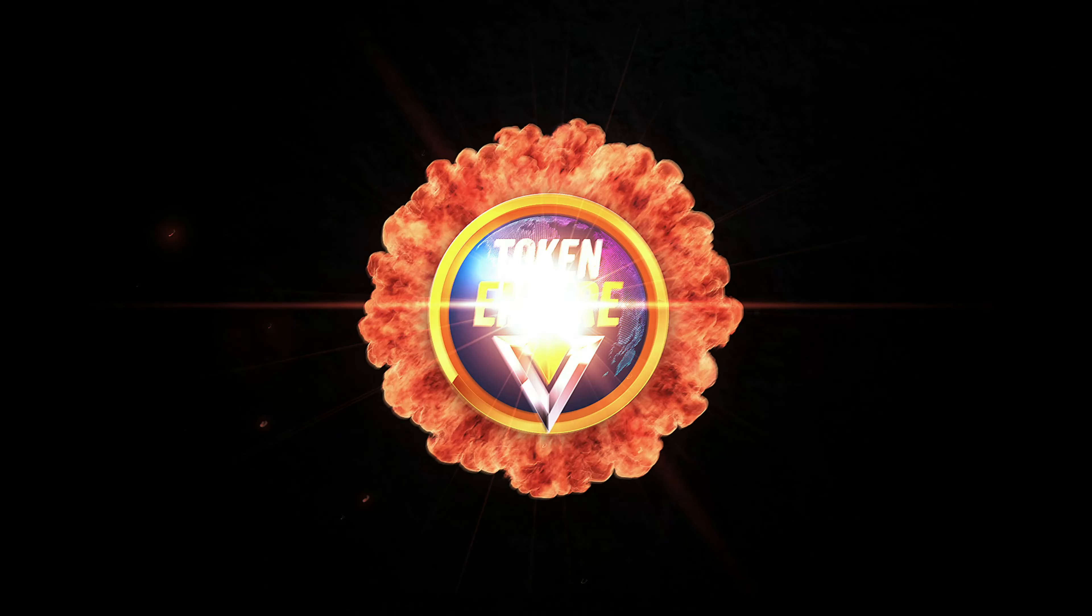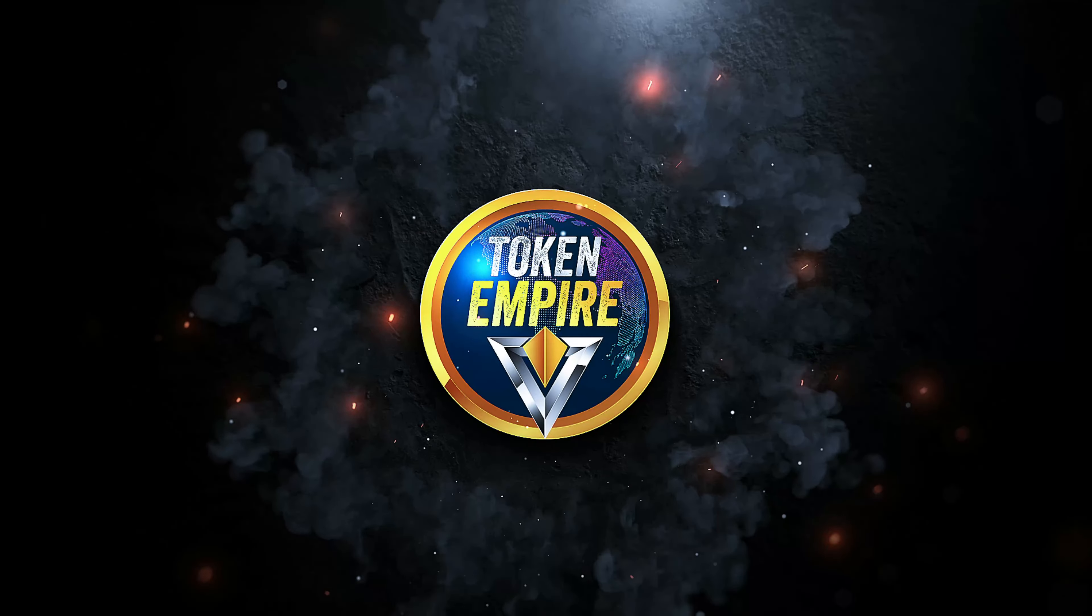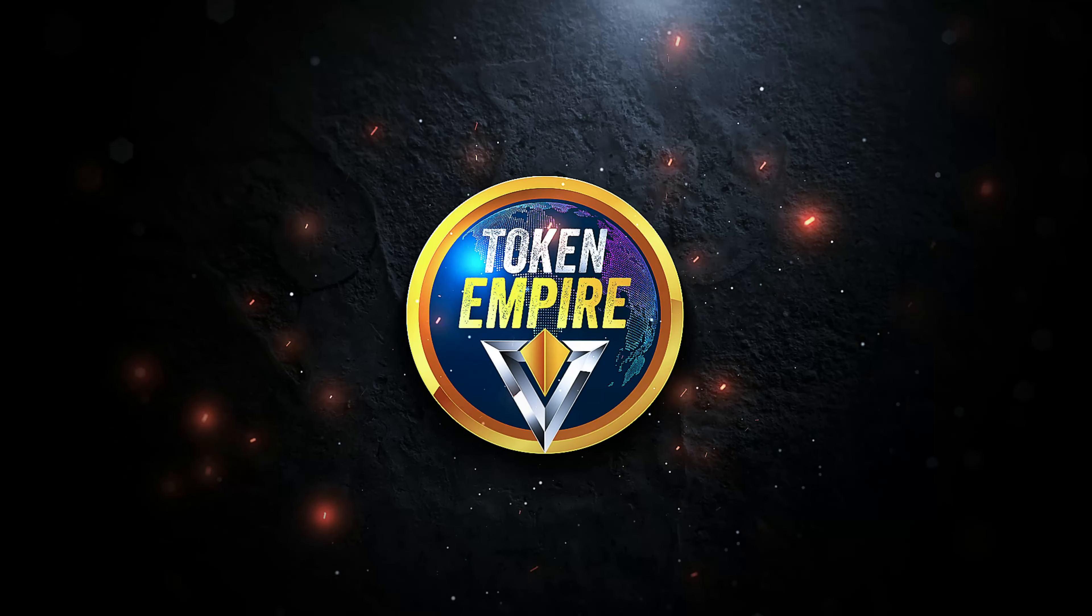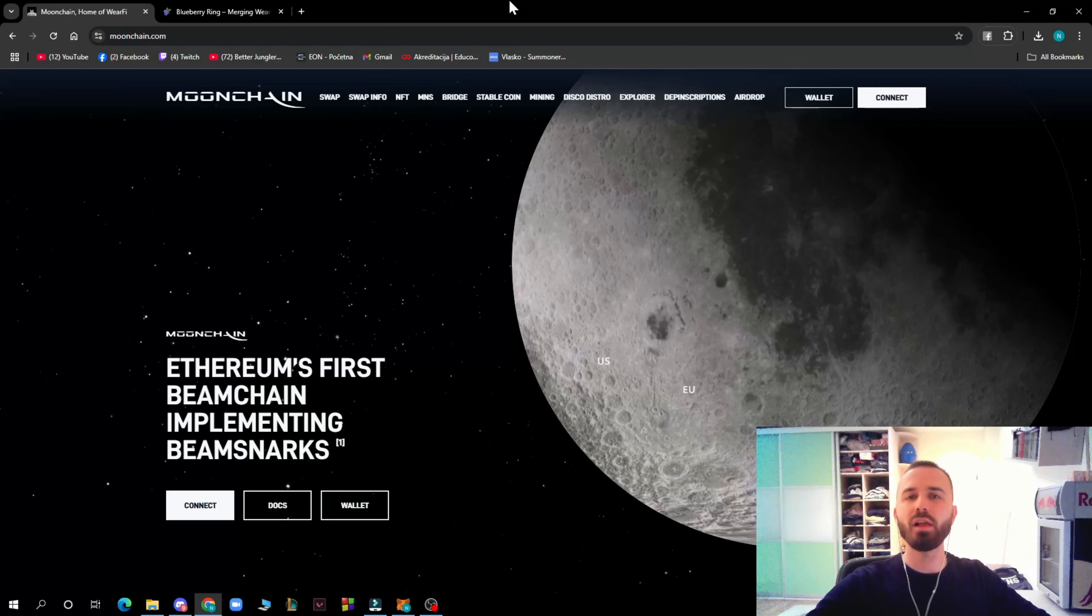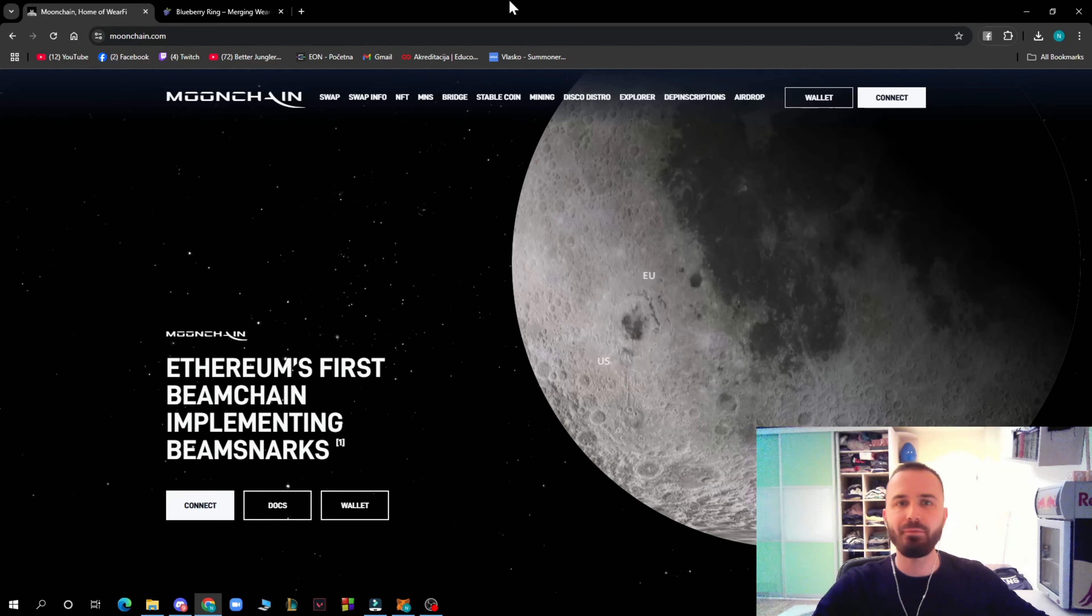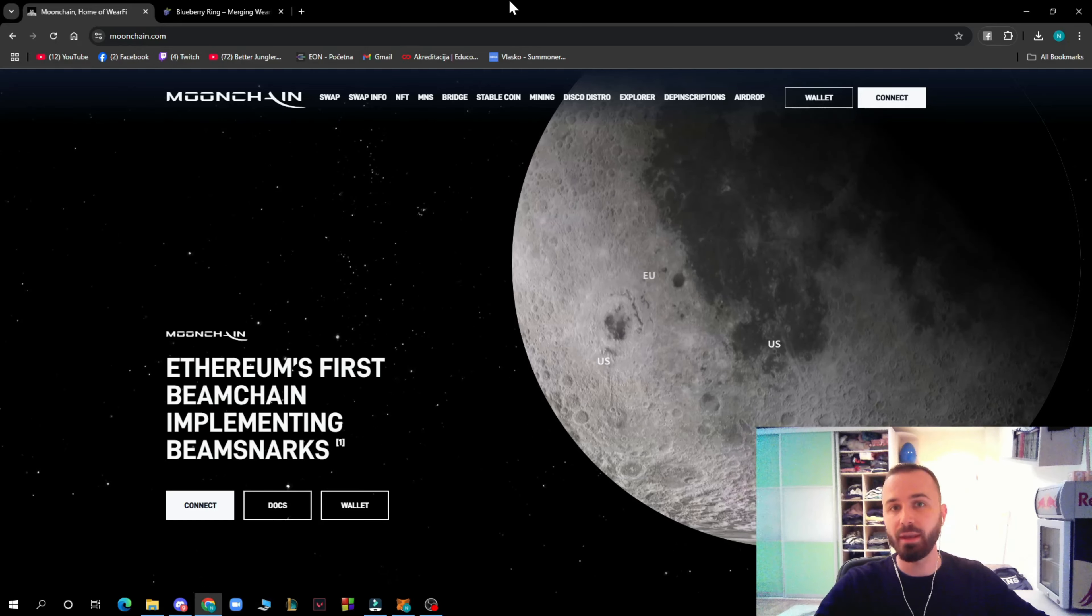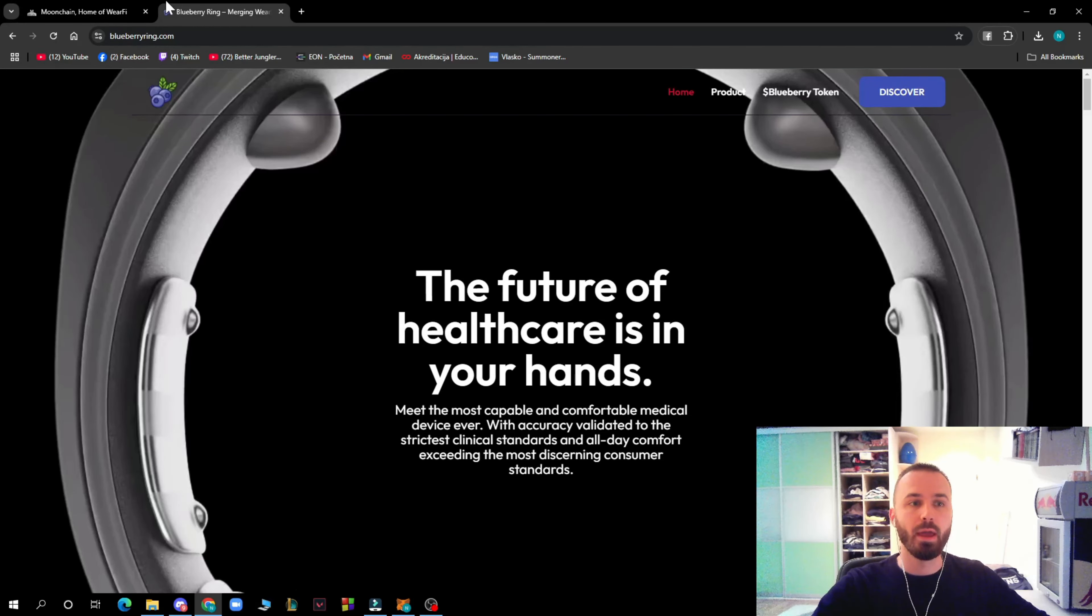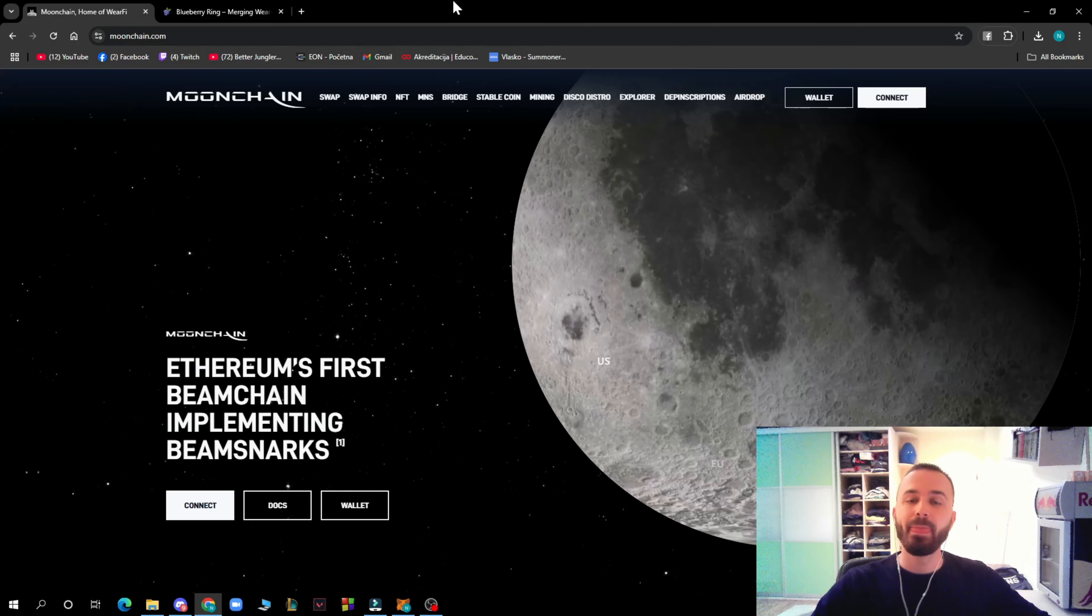It's Token Empire guys, and today we're covering Moon Chain, so stay tuned. Hello guys and welcome back to this channel where today we'll be reviewing this amazing project named Moon Chain. We'll be going through Blueberry Ring and WacFi.